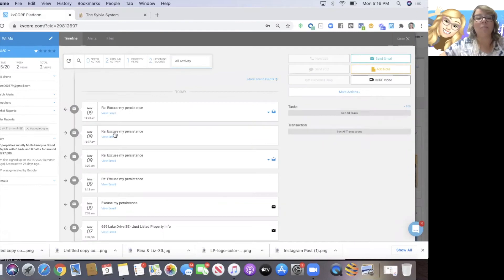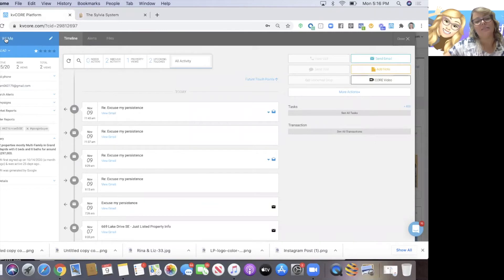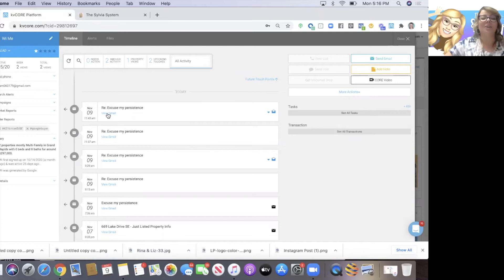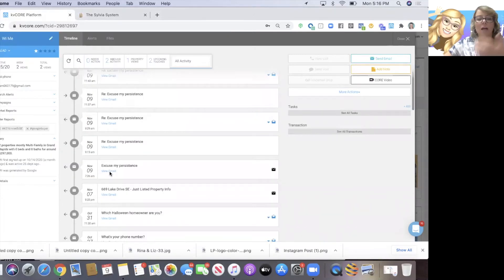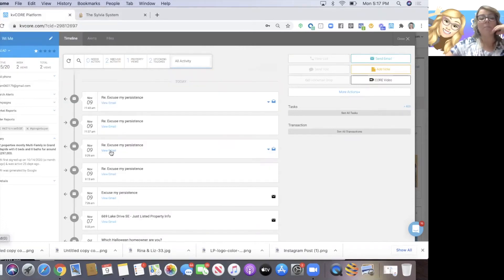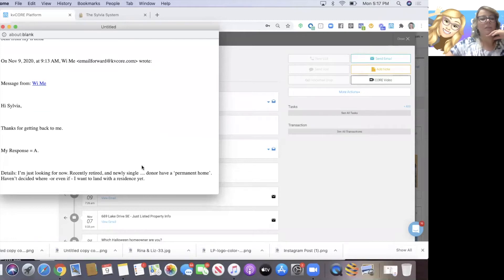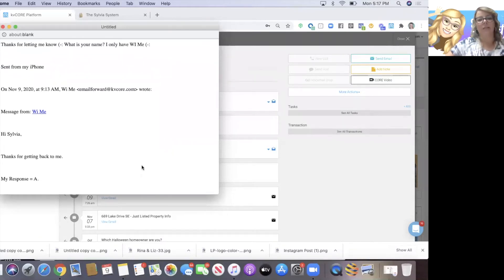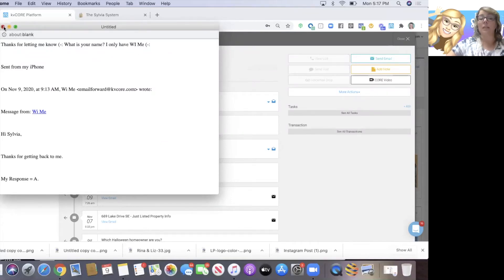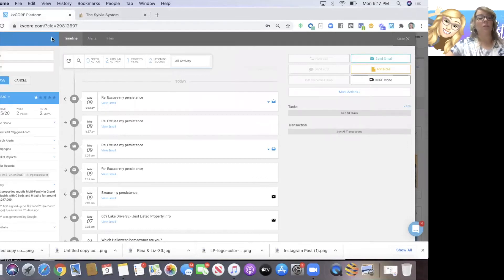This guy responded to one of my emails - his name shows as 'Why Me,' but that's not his actual name. I had emailed him just the automatic default emails that say, 'Hey, excuse my persistence, but I noticed you've shown interest in real estate on my website.' He replied back and said he's just looking, recently retired, newly single, and doesn't know where he's going to land. I said, okay, thanks for letting me know, what's your name? I only had 'Why Me,' and he let me know his name was Bill. I'm going to change this to Bill.